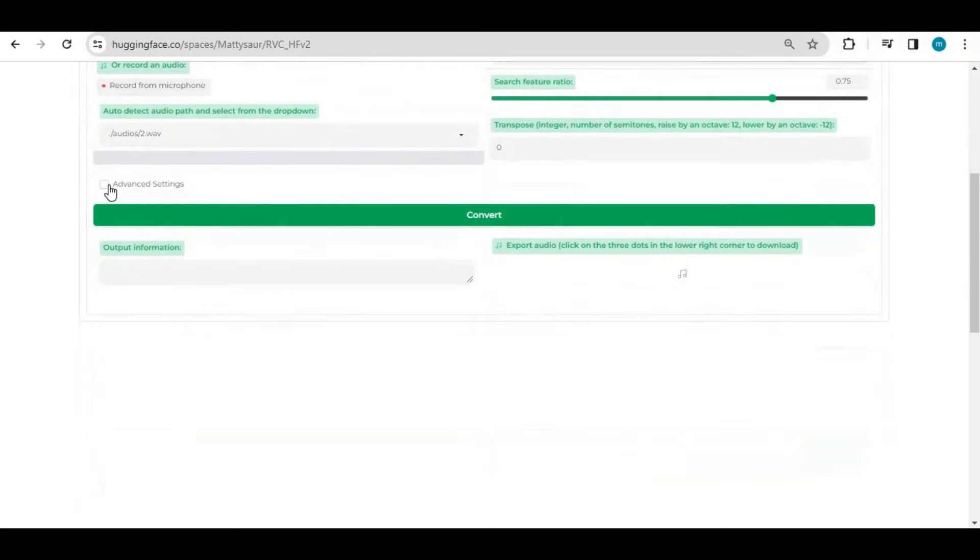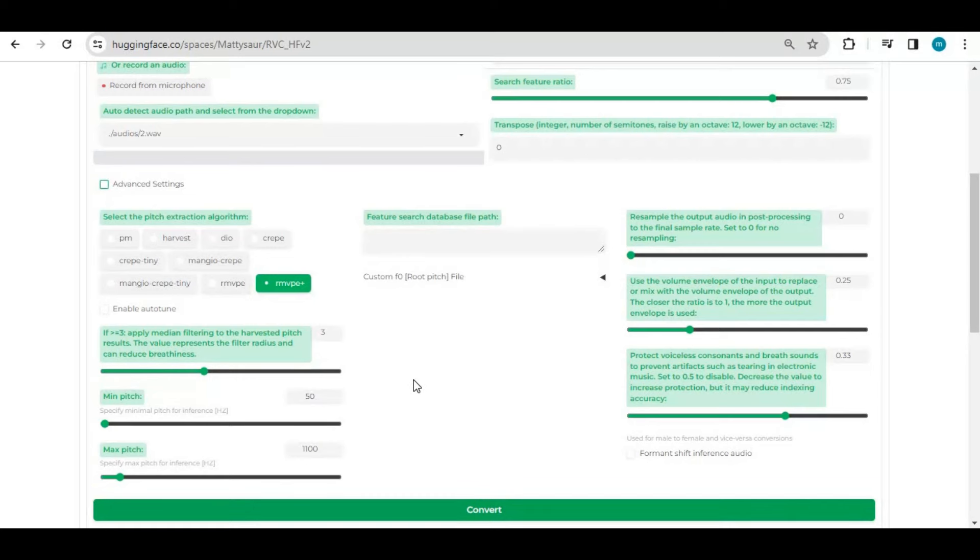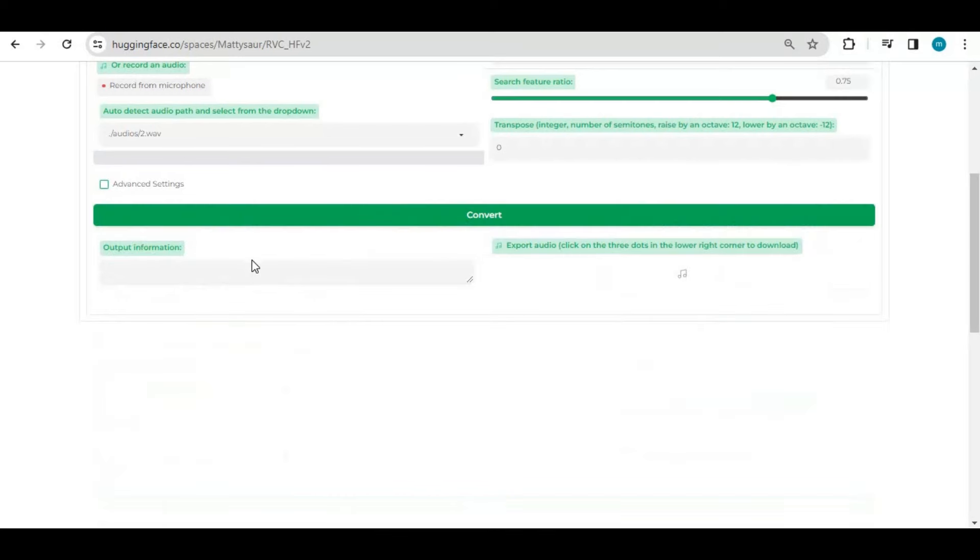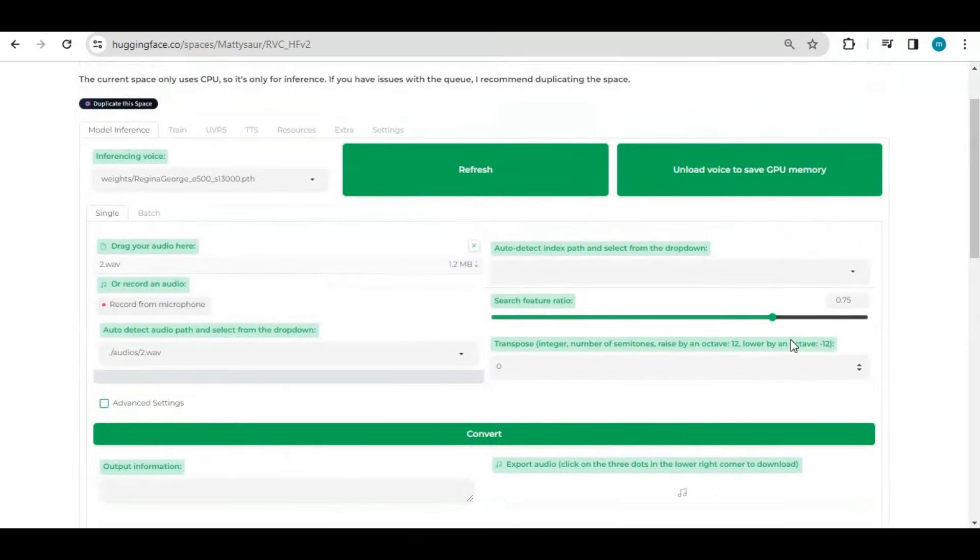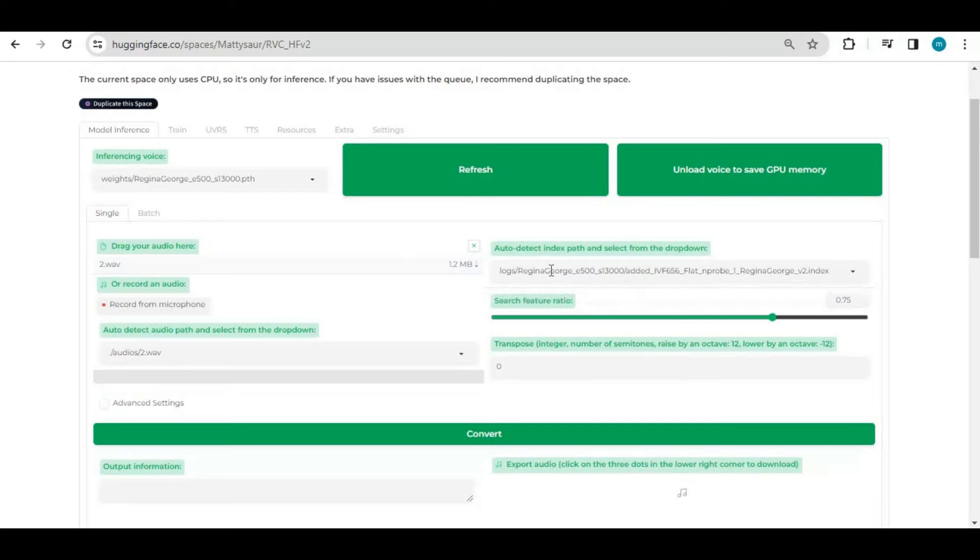You can also change settings, but I recommend not to if you don't have much knowledge of this. From these settings you can change pitch of voice according to your need. After done with settings, click on convert and in seconds this will clone your voice to the model's voice.